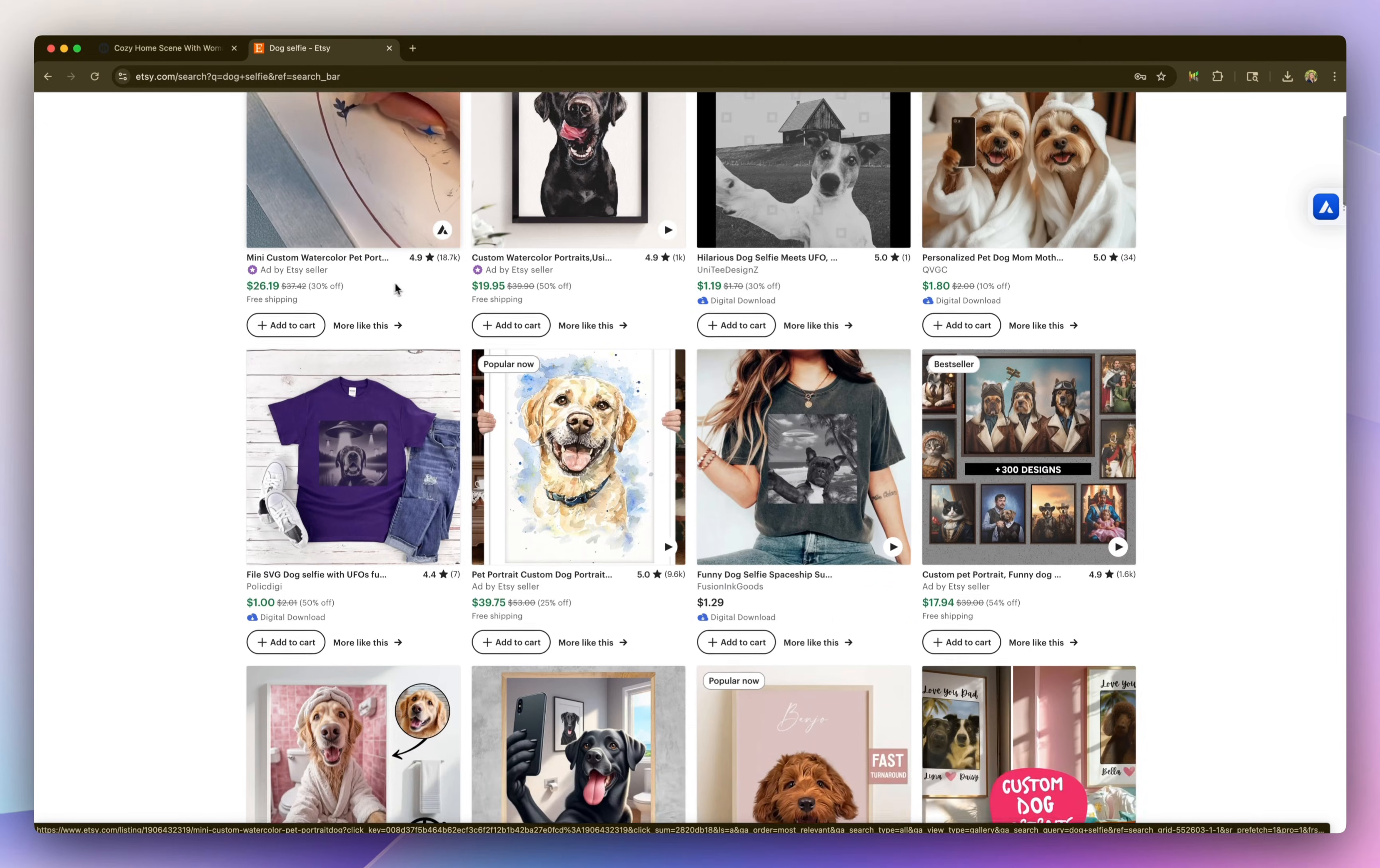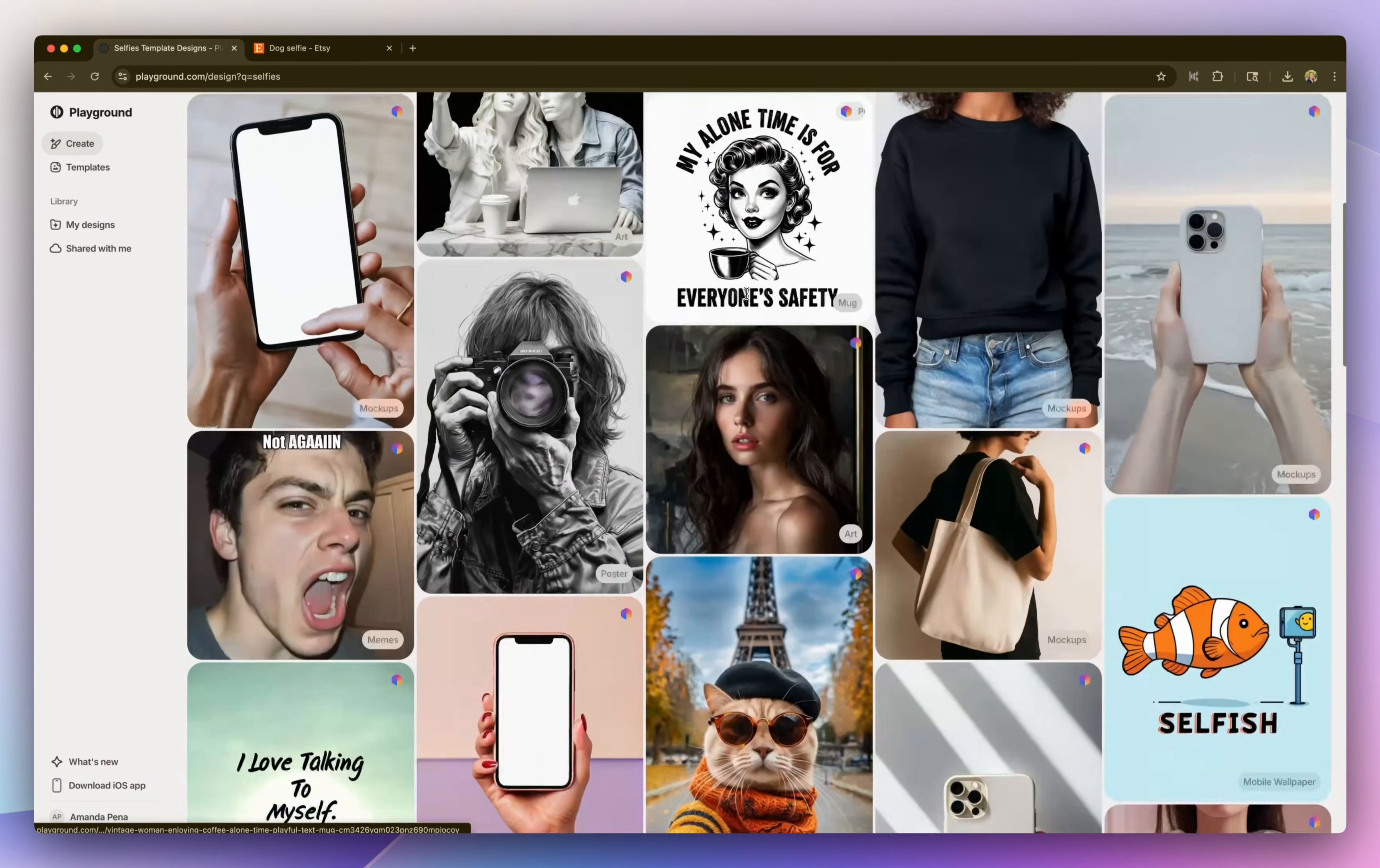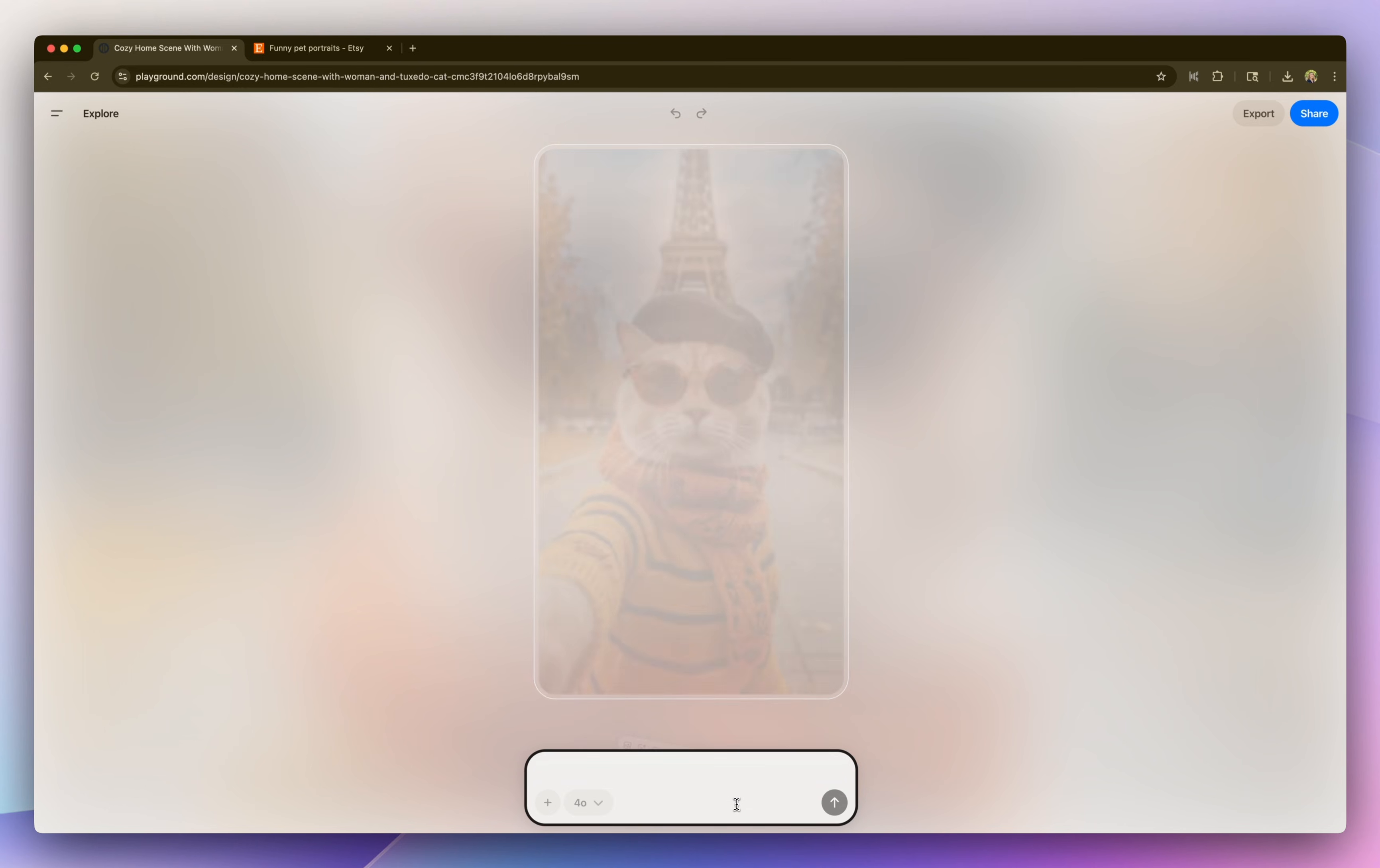So a new AI trend is just starting to come out. It's animal selfies. So let's do a search for selfies on playground and see if we could find any great starting templates. So I scrolled down and found this really cute selfie image of a cat in front of the Eiffel Tower. So I'm going to use that as my base design. And I'm going to upload my photo and ask it to update the cat to the dog in the image.